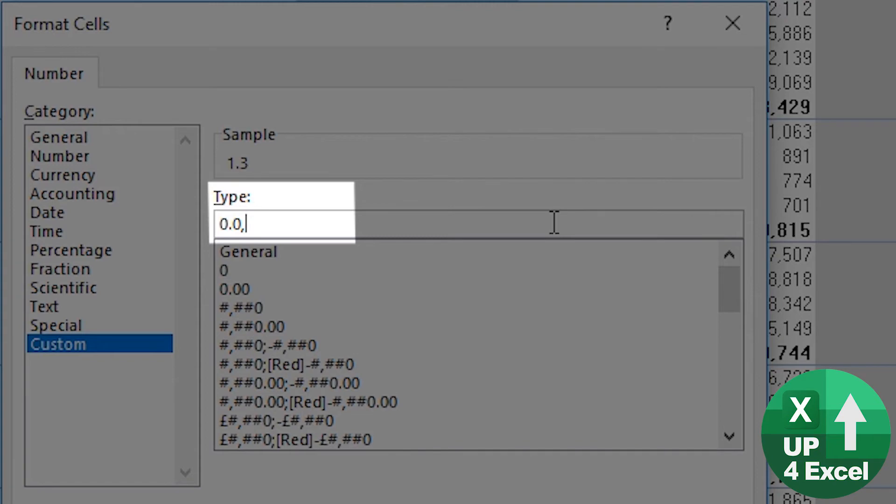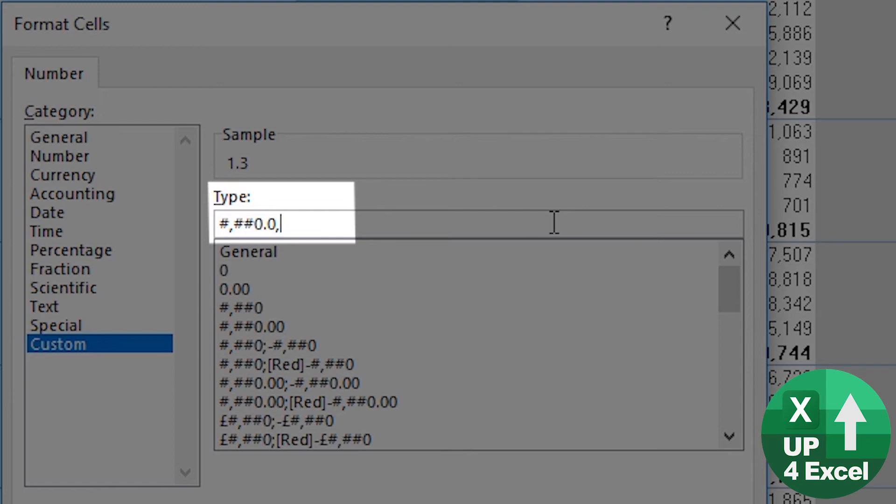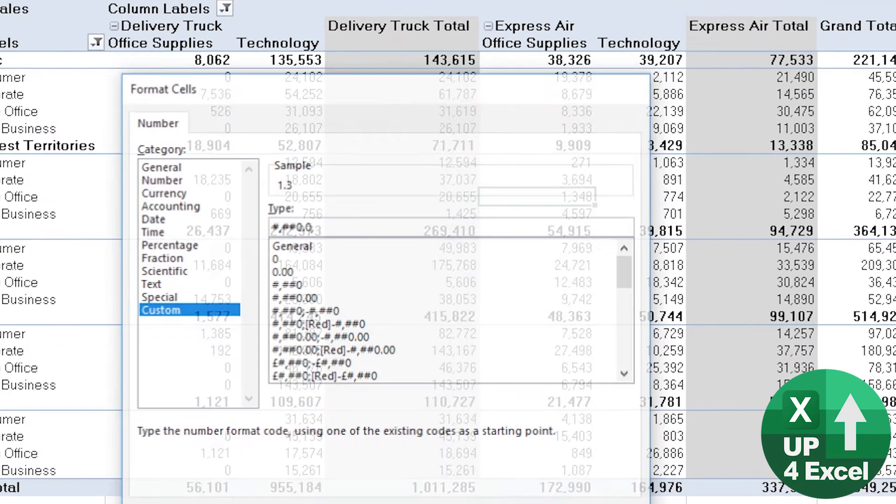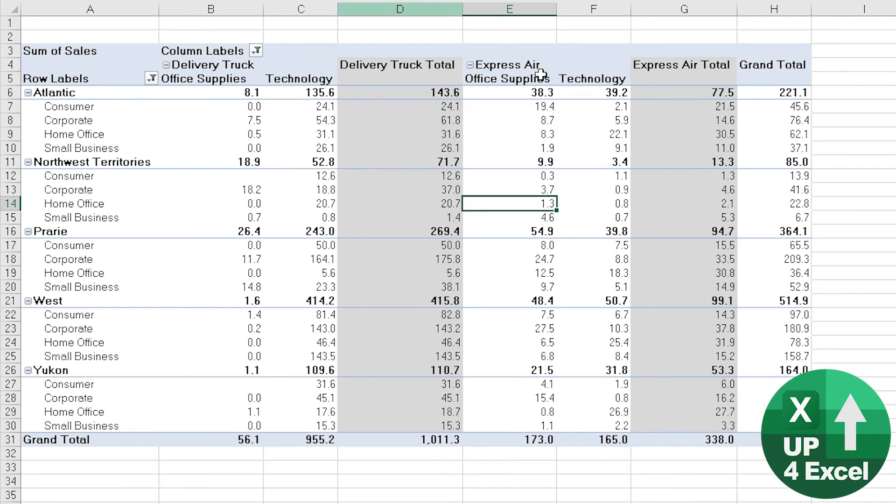If we think we've got numbers that are going to go up to a million, what we could do is we could put the hash symbol comma, two more of those. So what that will now show is normally that would be thousands, but by putting the comma on the end, we're saying that's now going to be, we want three more decimal places missing. If you get what I mean. Anyway, I'll push okay on that.